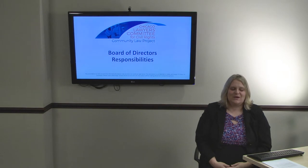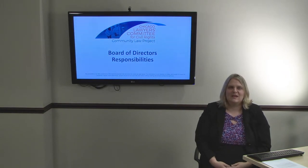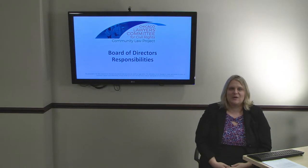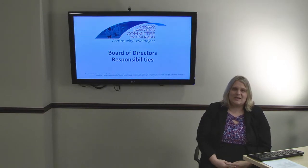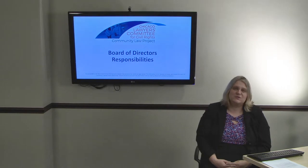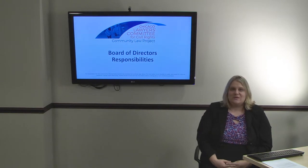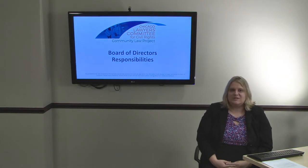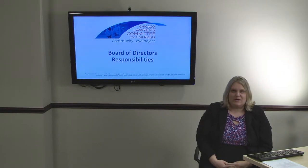Thank you for joining us for our video about Board of Directors responsibilities. My name is Lauren Chakowsky and I am an attorney with the Community Law Project of the Chicago Lawyers Committee for Civil Rights. The Community Law Project provides free legal assistance to Chicago-based economic development and social service nonprofits and eligible entrepreneurs for their business legal needs. The following video is part of a series we developed for persons serving on nonprofit boards to understand the role of the Board of Directors.